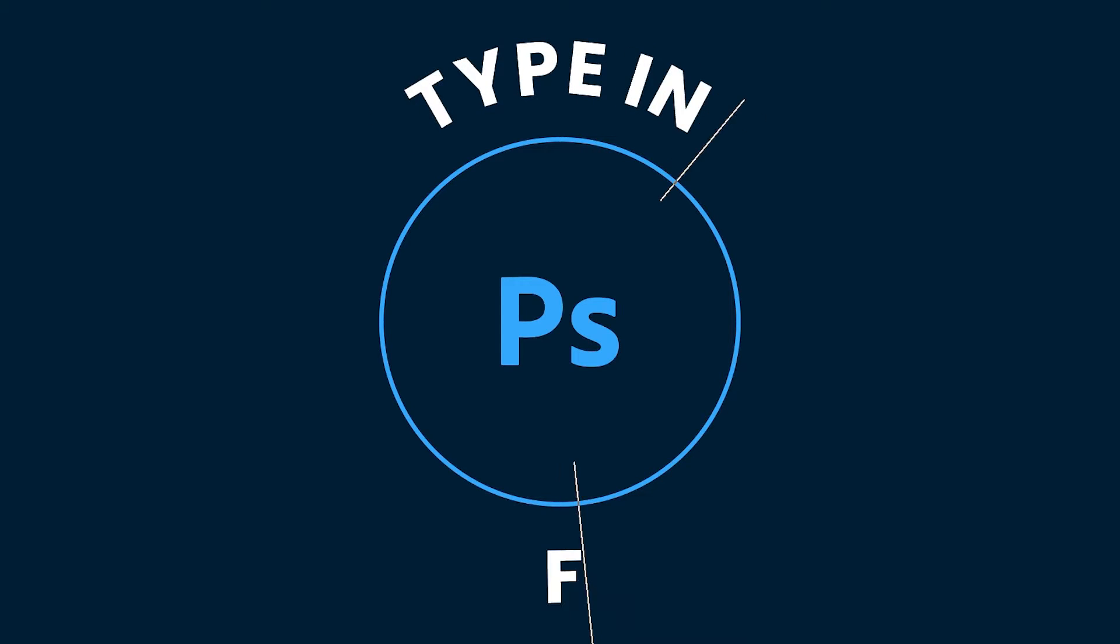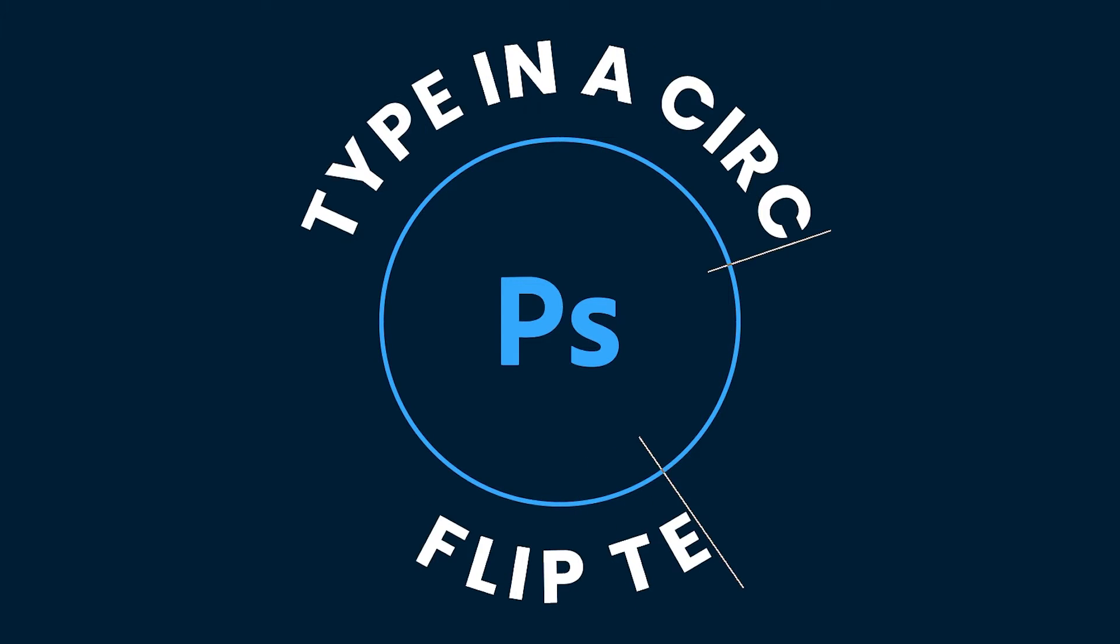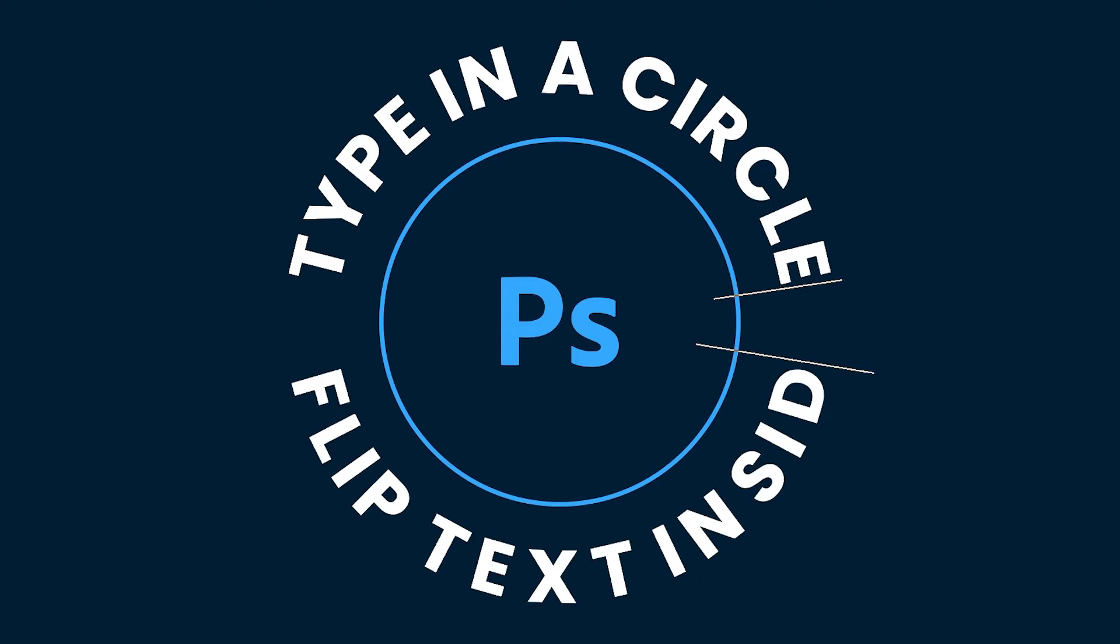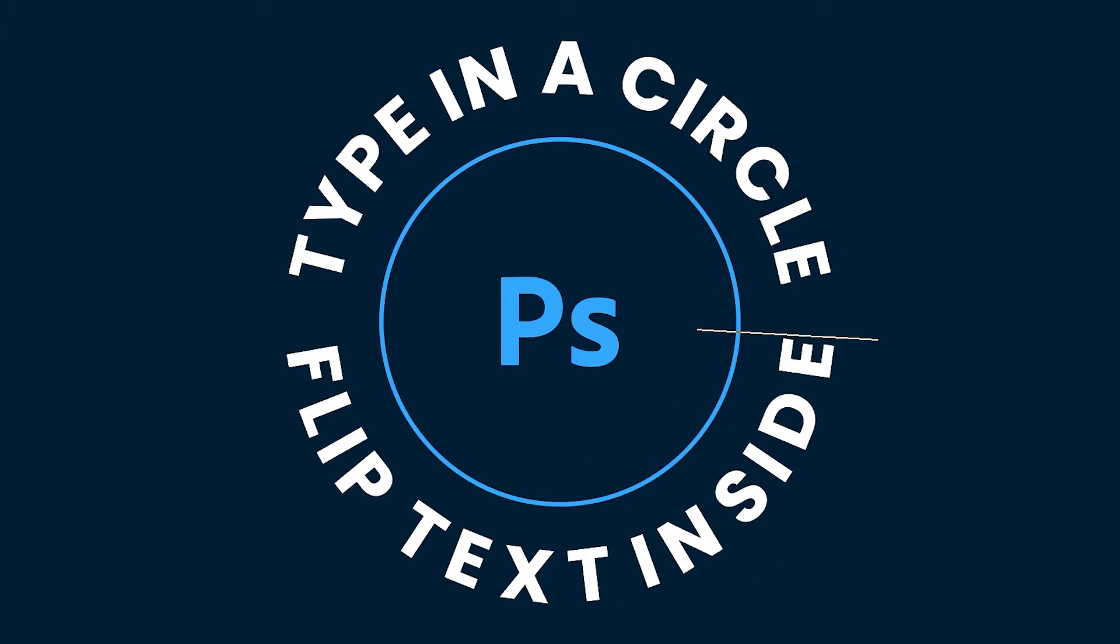In this tutorial, I'll show you how you can easily type in a circle and flip the text to be facing the right way up in Photoshop.